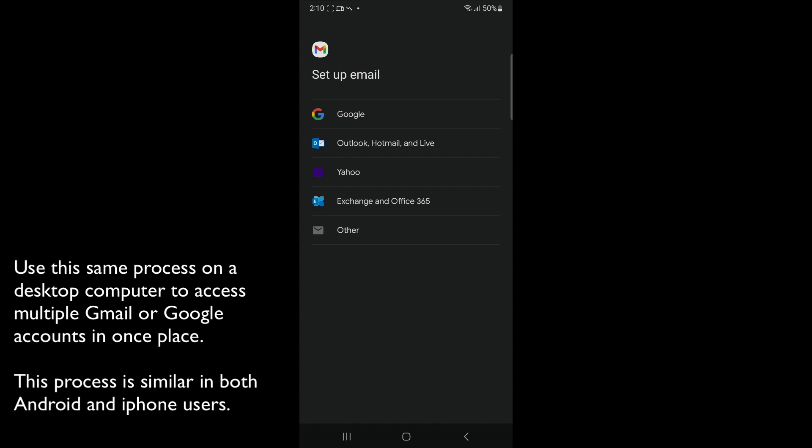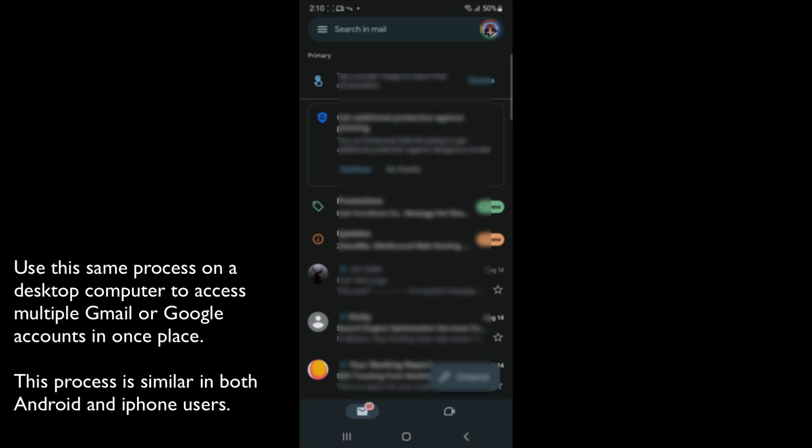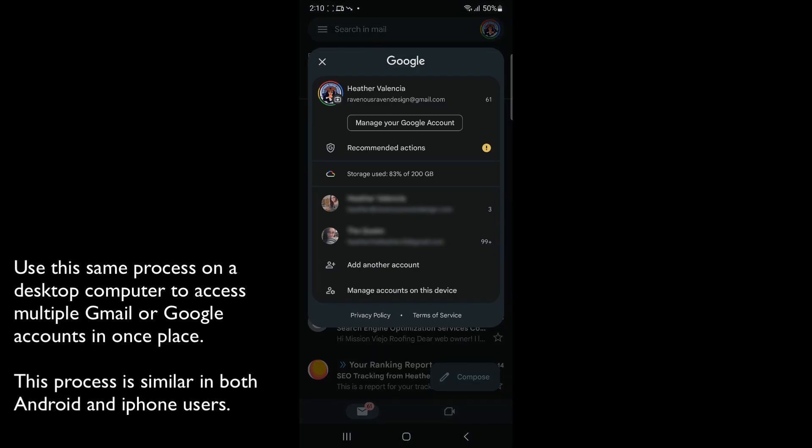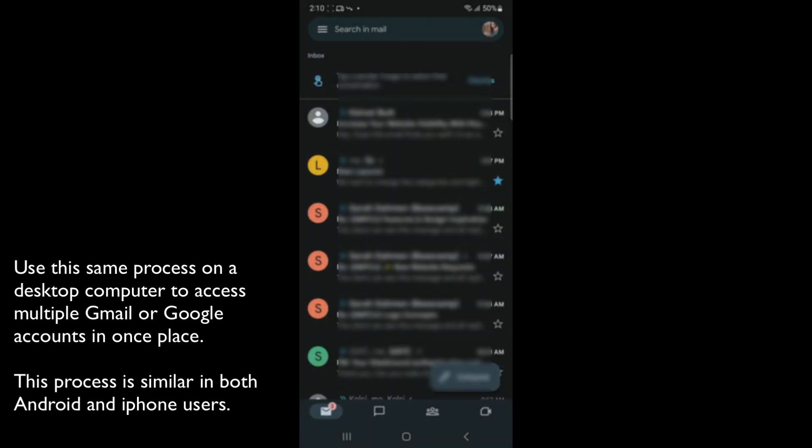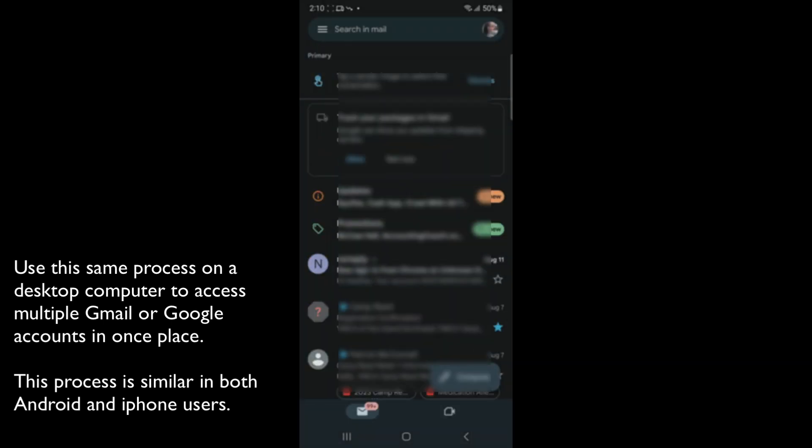After you're done setting up Google, you'll go back to your email, and when you click the icon, you will notice that you have two other accounts that you can switch back and forth from in seconds.